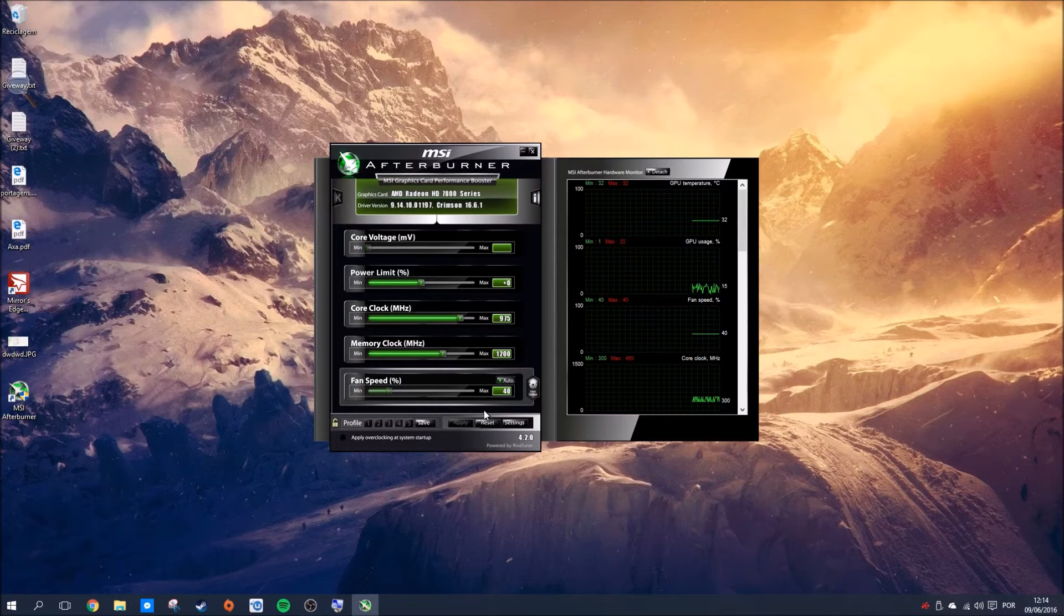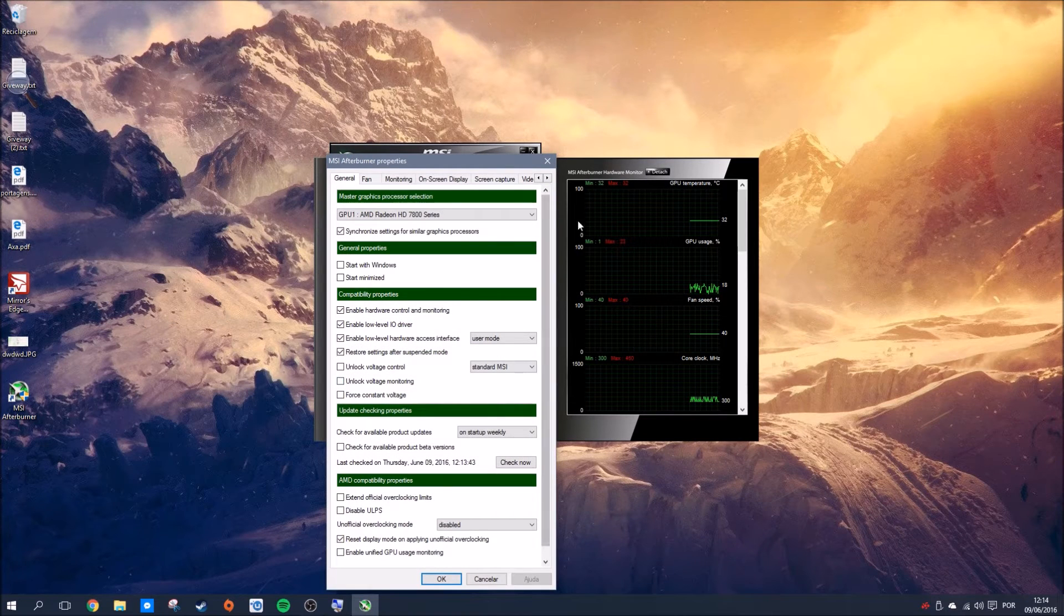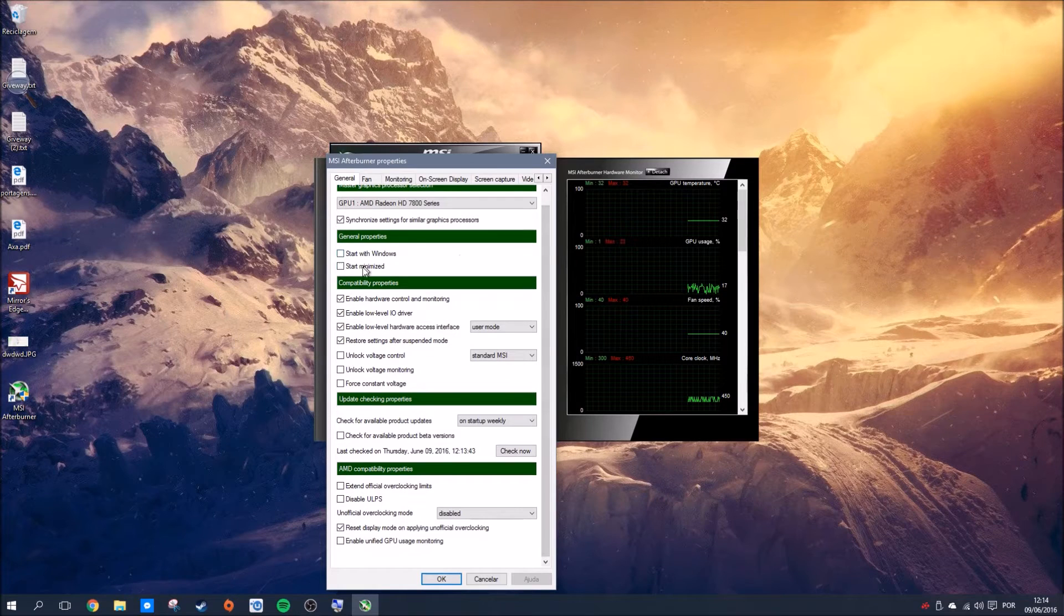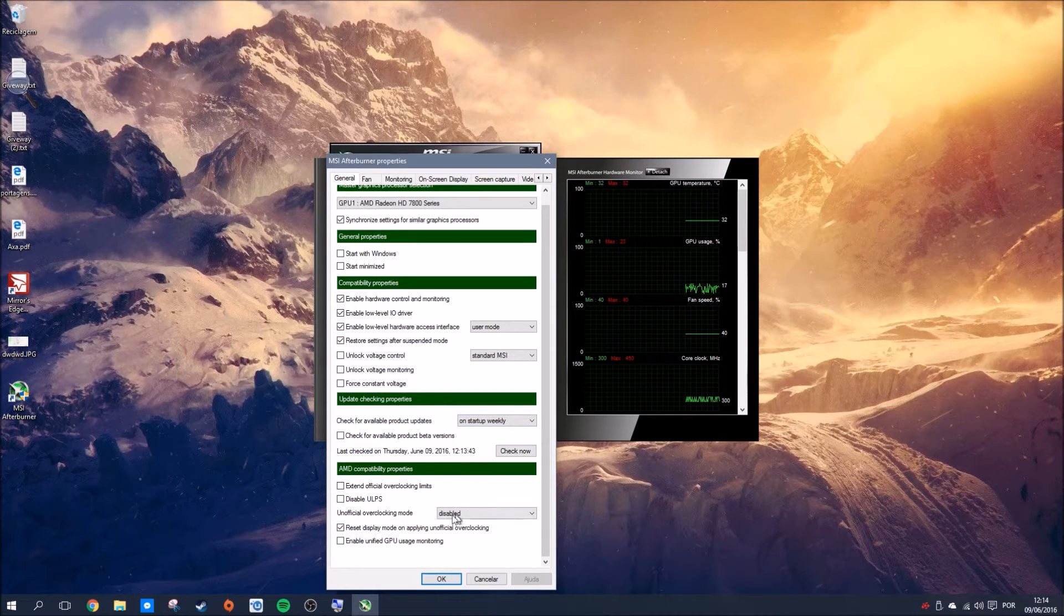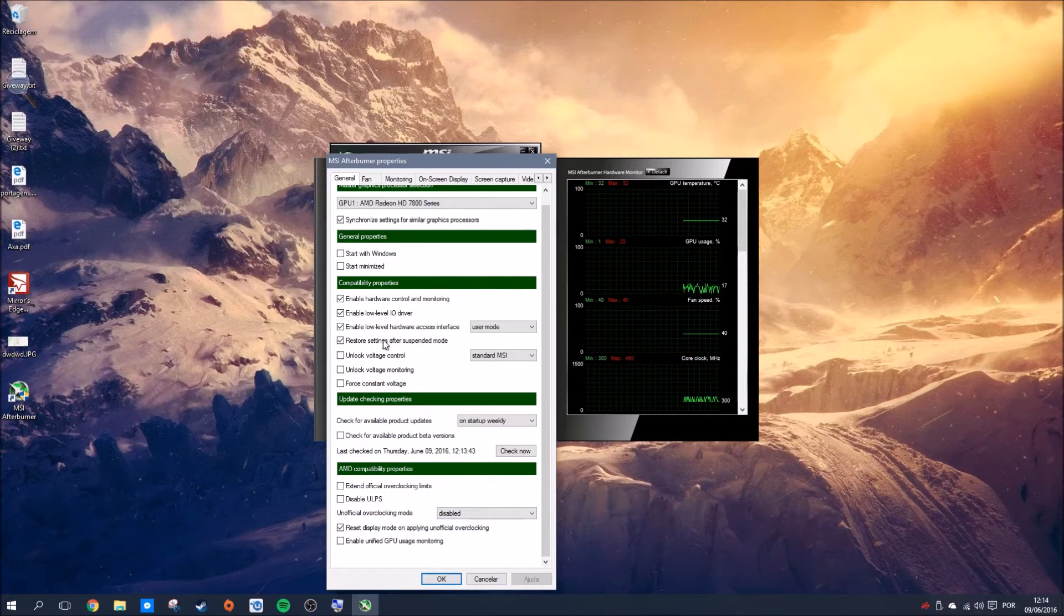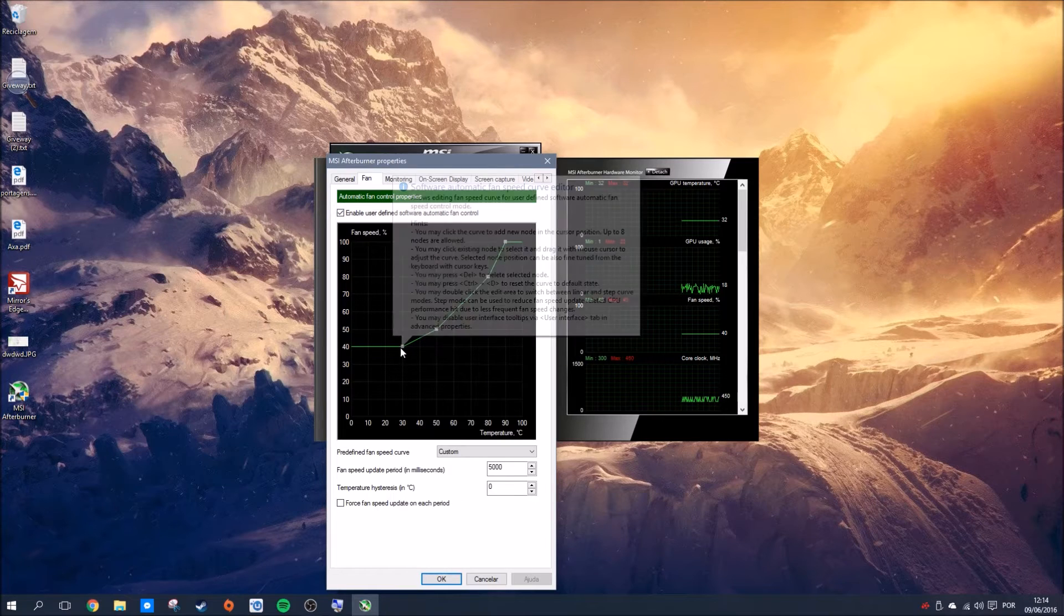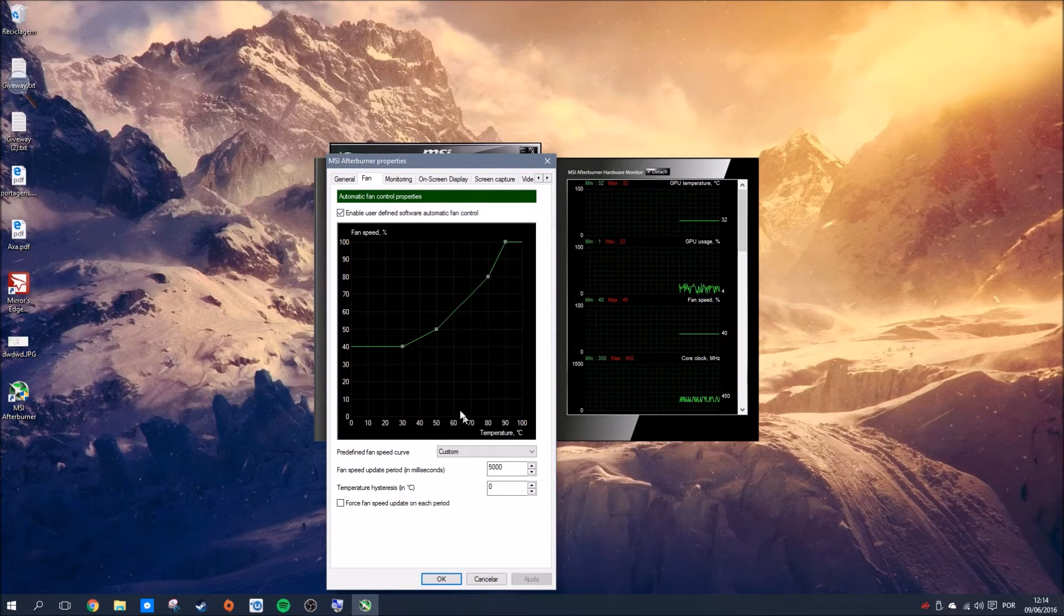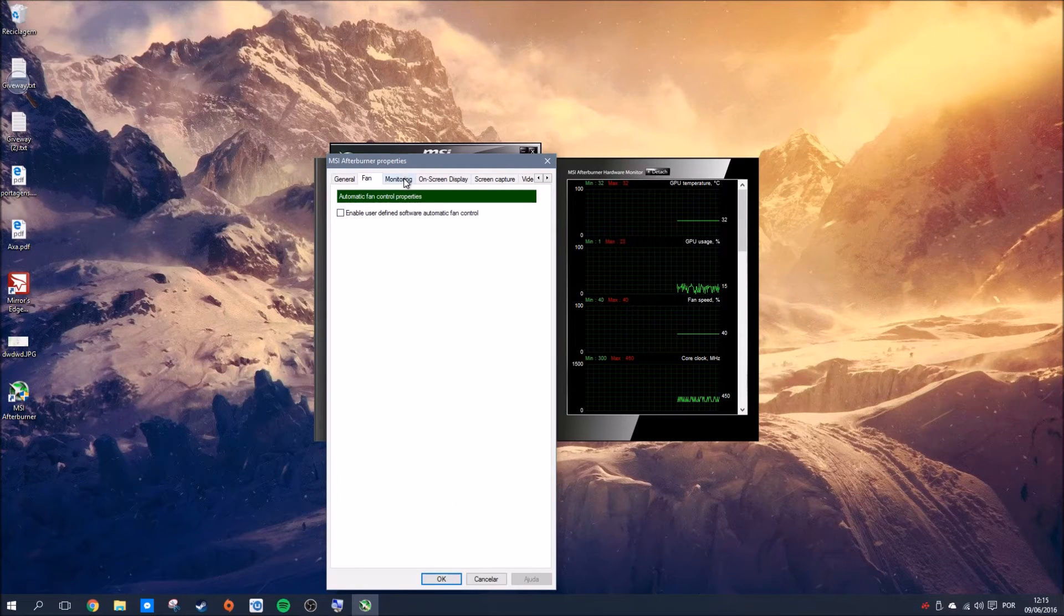There's a reset button and the settings, which is the most important thing here. There are many options to choose from: start with Windows, start minimized, AMD exclusive options, and many others related to power saving. You can personalize the fan speed by software—for example, setting the fan to run at a certain speed after 60 degrees—but I would deactivate that.